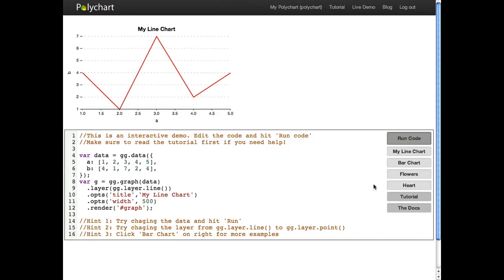This is a video tutorial of polychart.js. You're seeing the interactive demo page right now where we can write code down here, press run code, and the effect will show up up here.